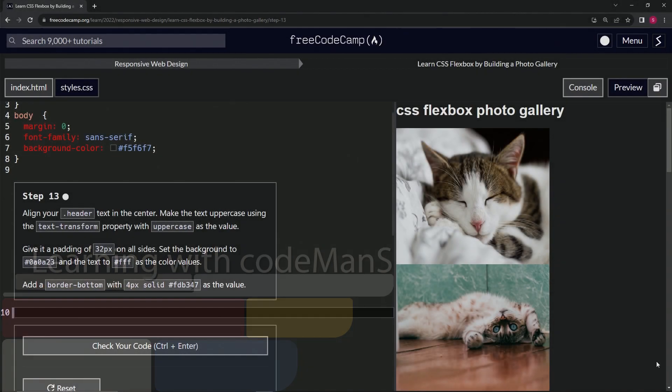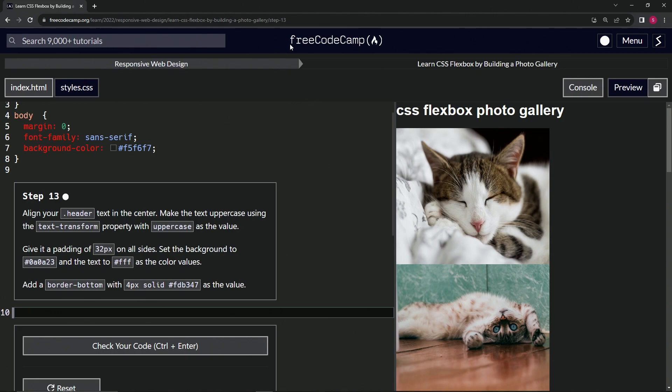All right, now we're doing FreeCodeCamp responsive web design: Learn CSS Flexbox by building a photo gallery, step 13.